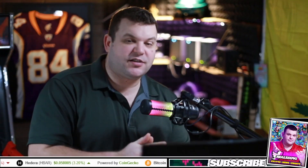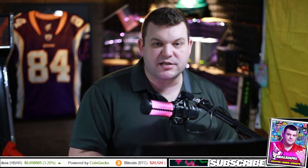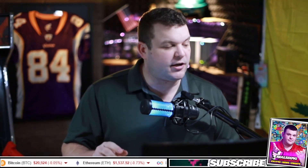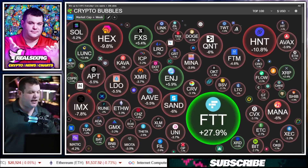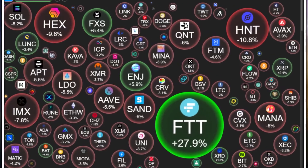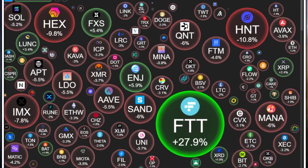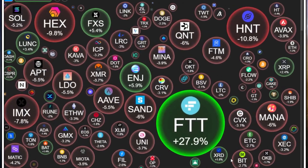Ladies and gents, SixFigs here from YouTube. In today's video, we're going to be focusing on technical analysis on the Internet Computer. So let's get into the charts and just see what the markets are doing.